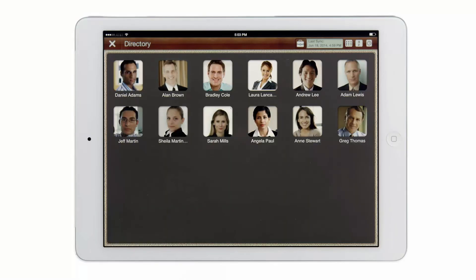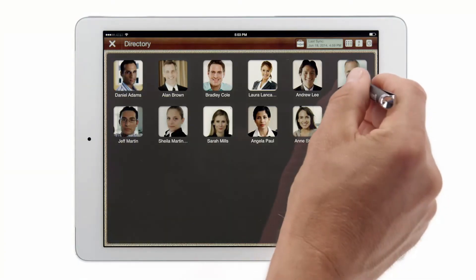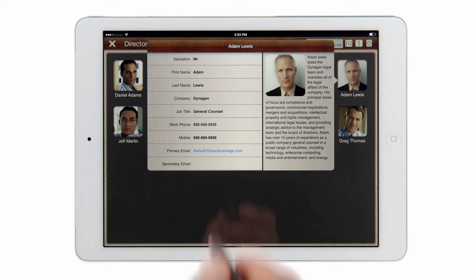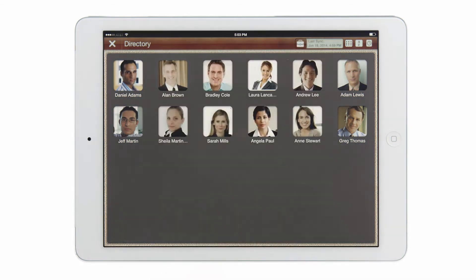Next we'll take a look at the directory. The directory is a comprehensive view of all the directors or executives. I can simply tap on a director to gain access to information such as their phone number, email, or other information they may have provided within their bio.